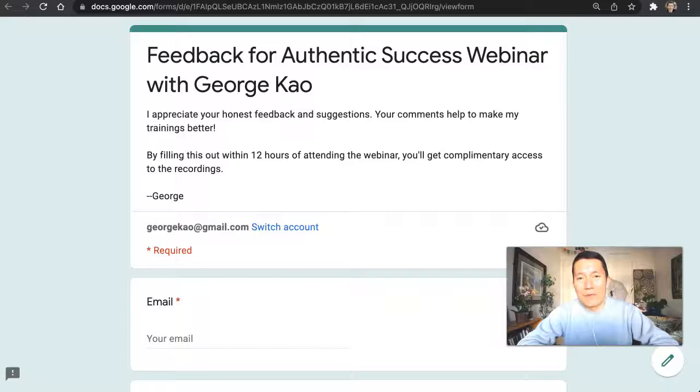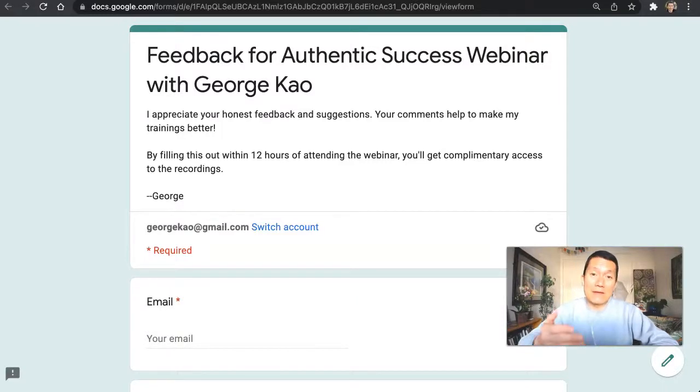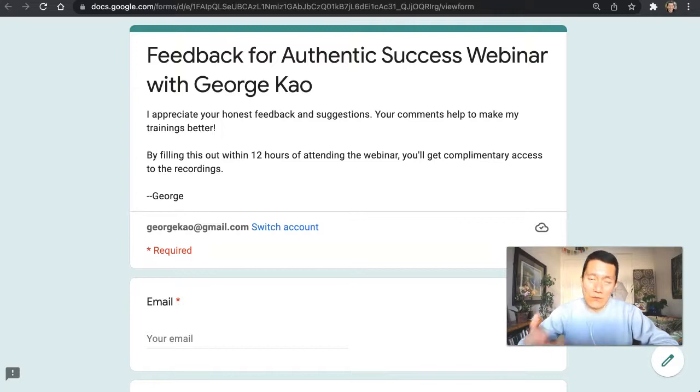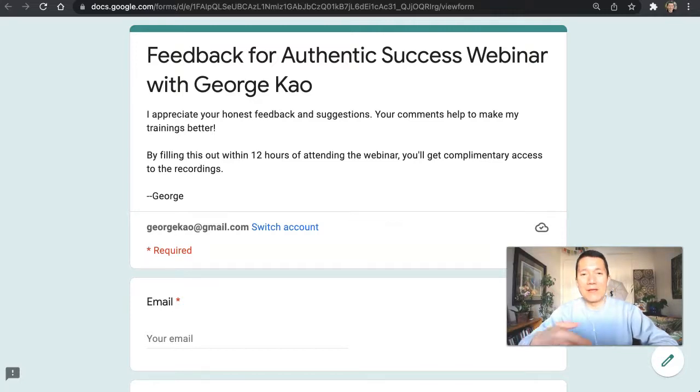If you host Zoom meetings, wouldn't it be nice to get feedback from the attendees right away? Now, one way, obviously, is in the Zoom meeting.